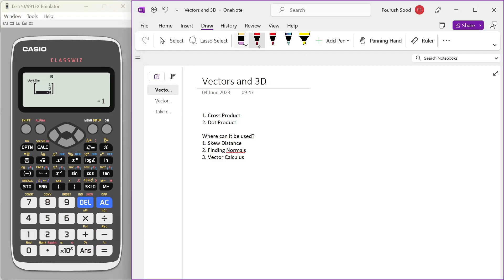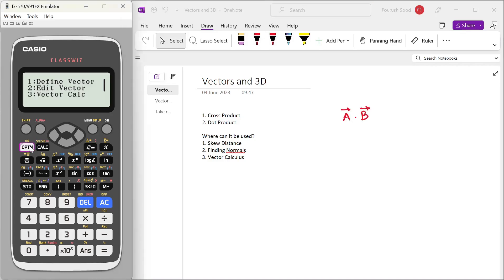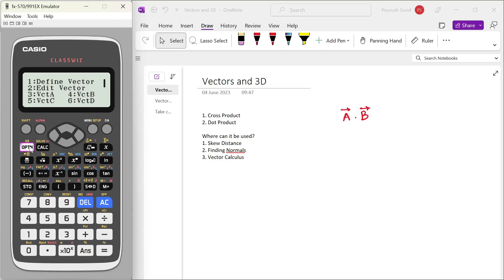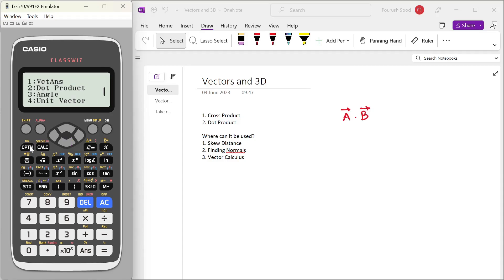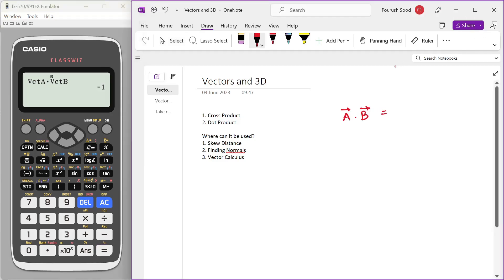Now if I want to perform the calculation A bar dot B bar, then I will use option 3 vector calc, again option, vector A, again option, go down to dot product. So 2 dot, again option, vector B, 4, and press equal to. That will give me minus 1. So vector A dot vector B is minus 1.